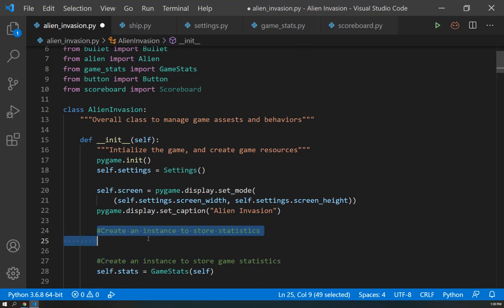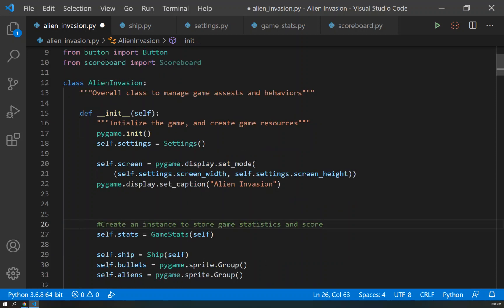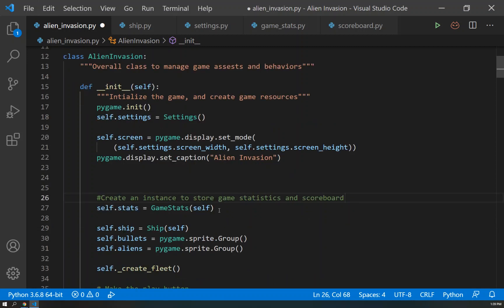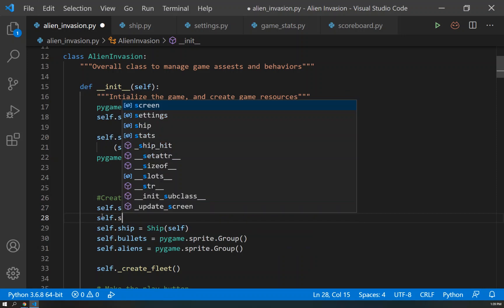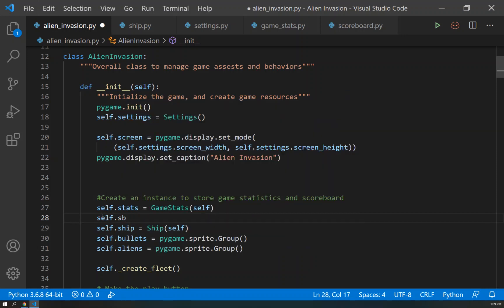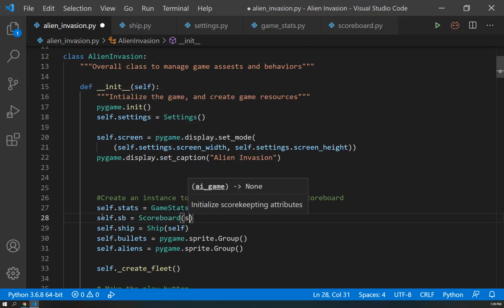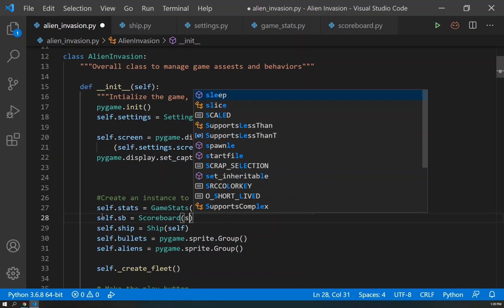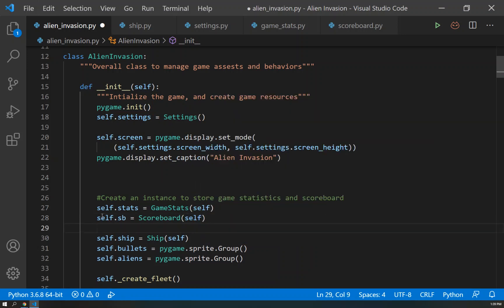So after we create the stats, we're just going to come in here and we're going to create self.scoreboard. And that's going to equal a Scoreboard, providing it with self, which is the ai_game we just created. Okay, so there we go.